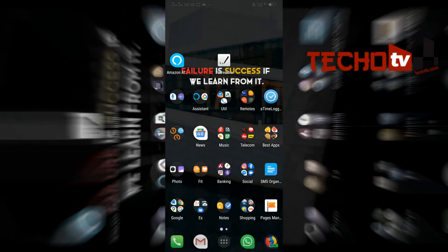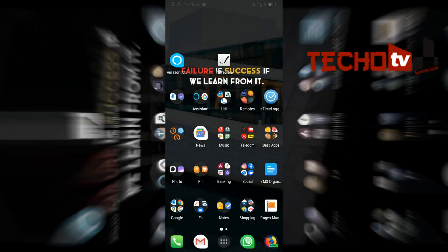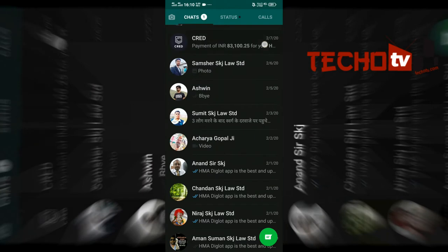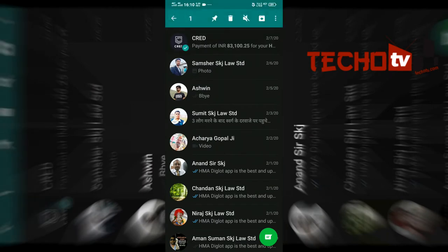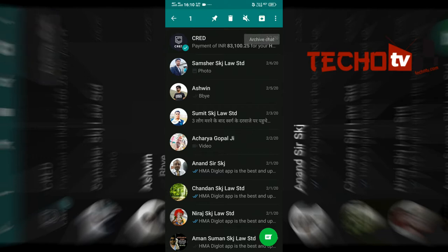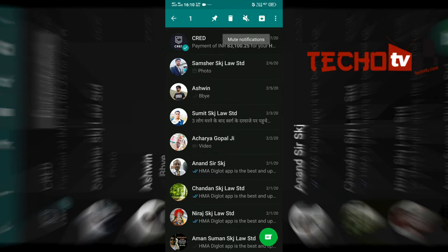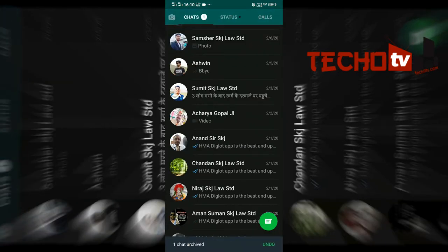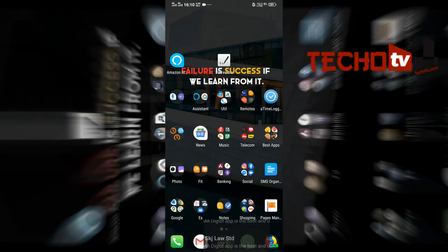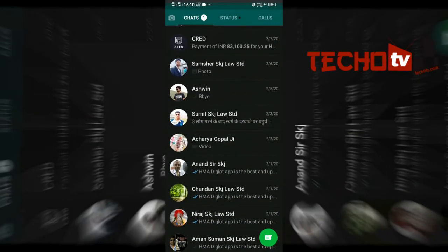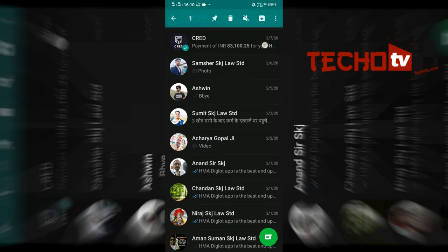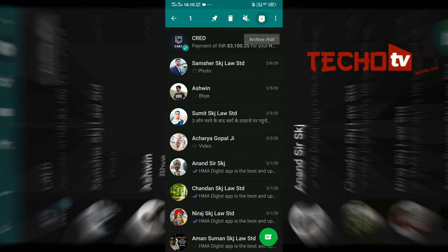I use one of two methods to achieve this. First, the Archive method. Think of Archive in any app as a kind of storeroom used to keep things out of sight. We are going to use this particular feature in WhatsApp to move our private conversations out of sight. That's the goal that we want to achieve.